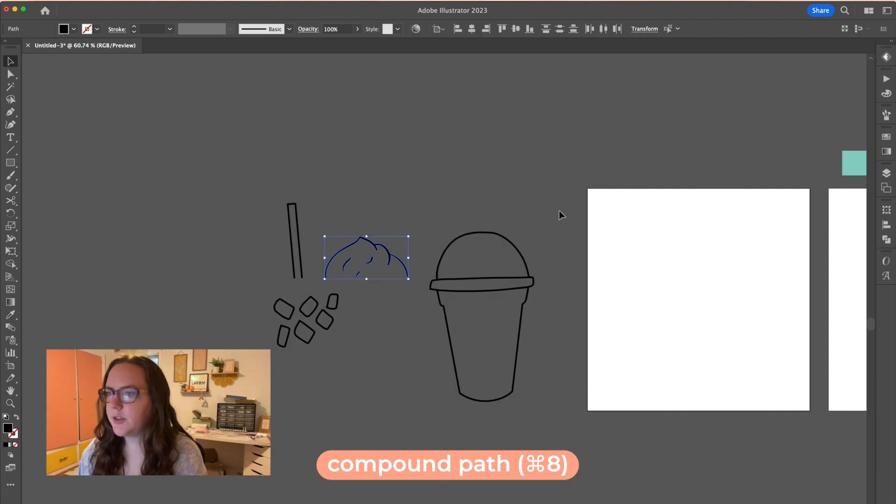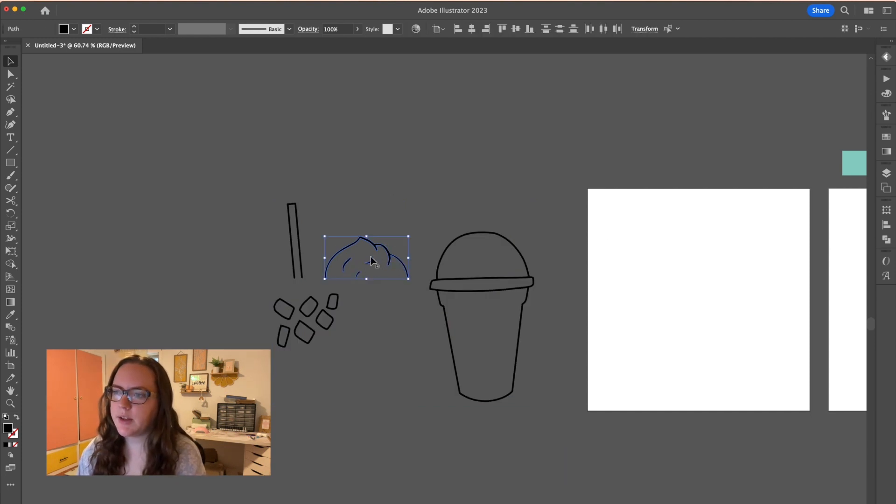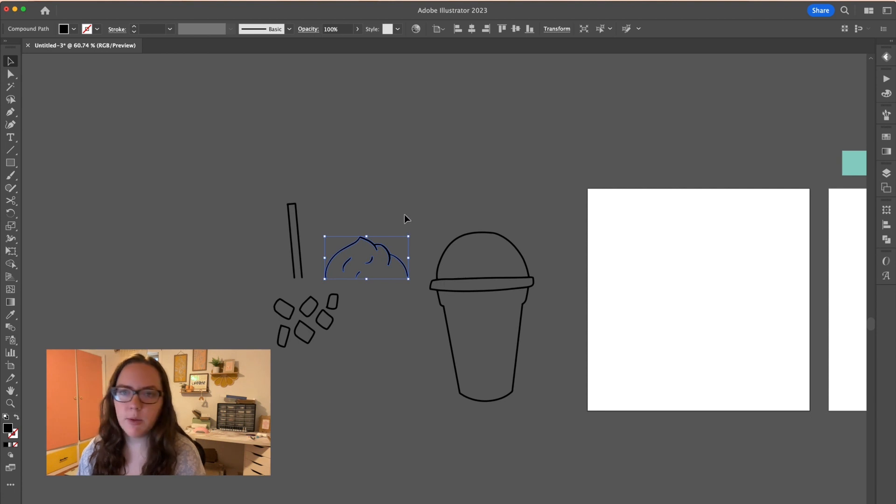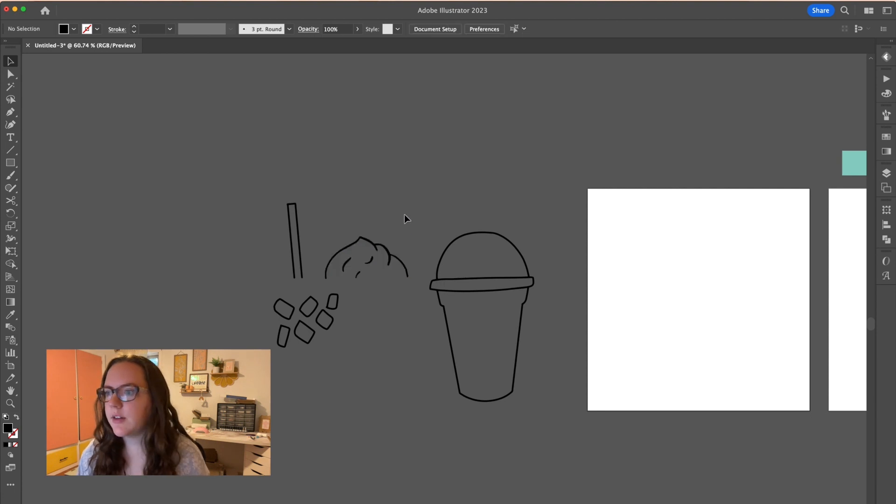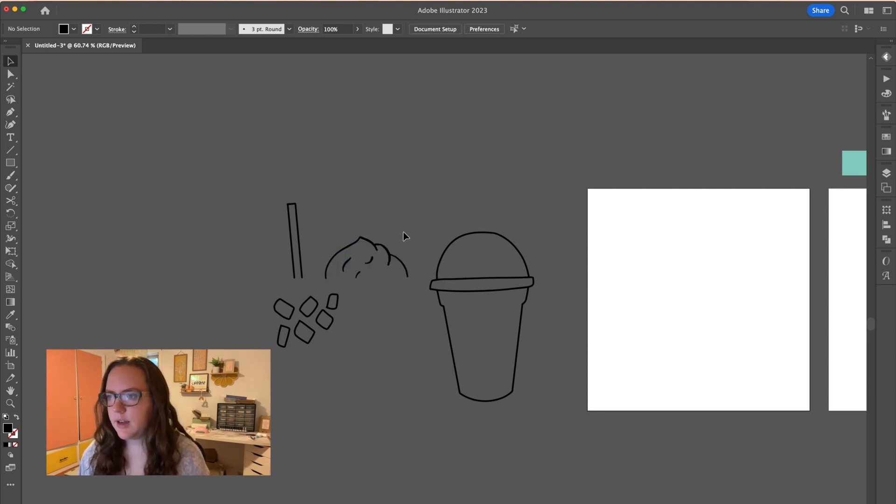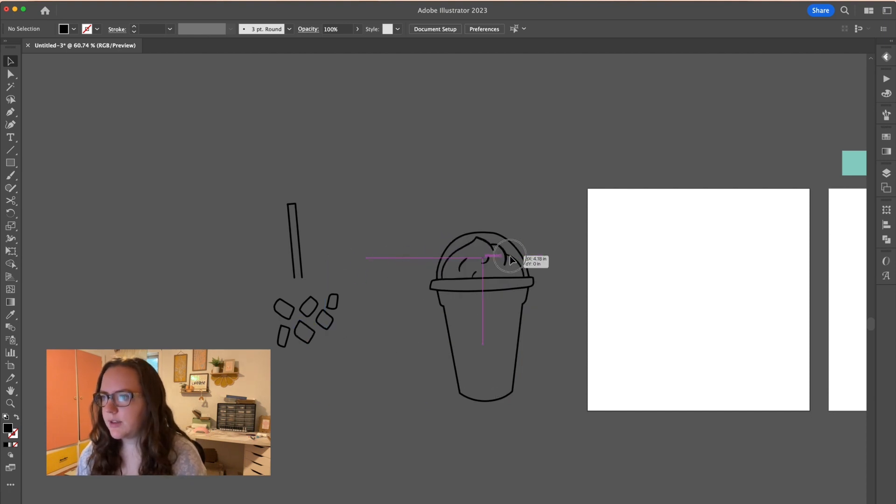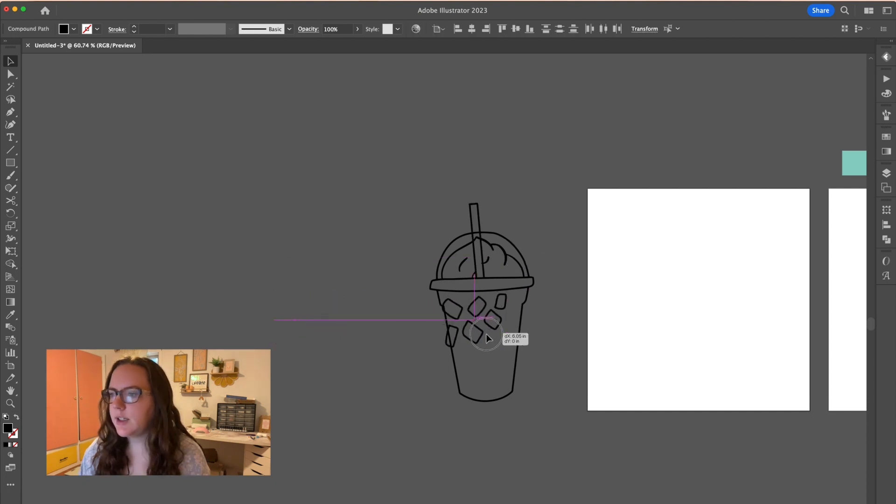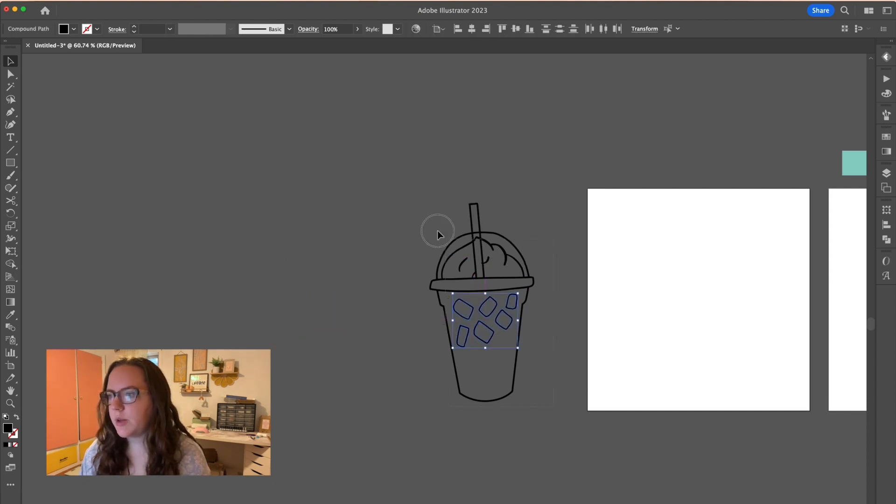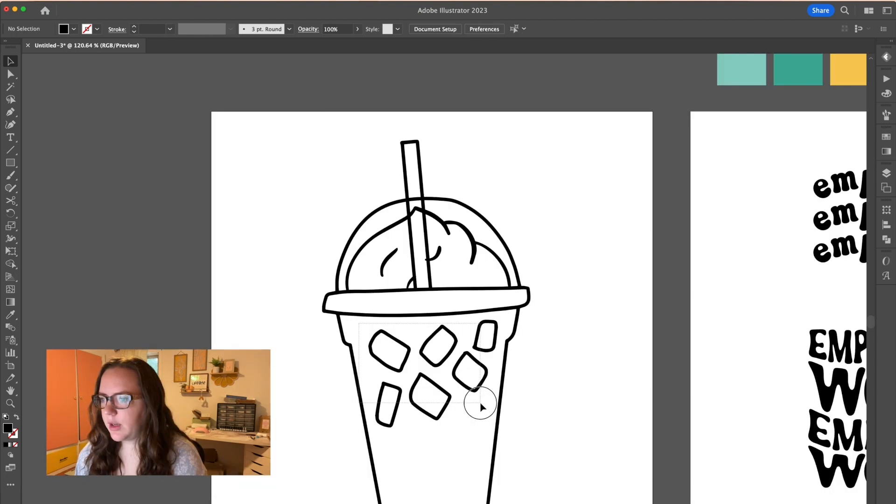So I'm going to start off by just making a compound path of the whipped cream because I want all of that to stay together. Now, whether or not I make this a path with this or not, we'll go through that. So now what I'm going to do is I'm just going to piece everything back together and now these ice cubes I'm going to redo because I don't really like the shapes that they turned out.